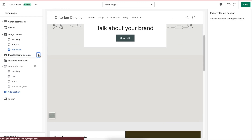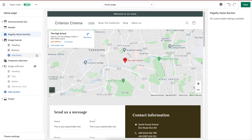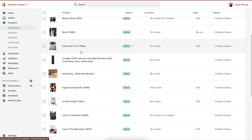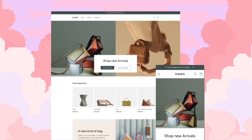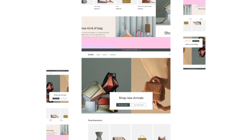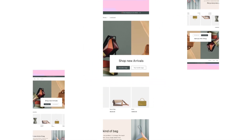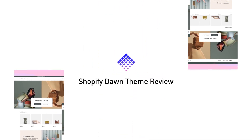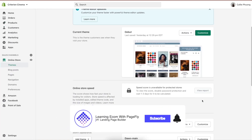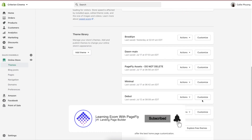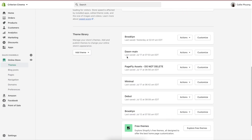So, what does it have? How is the theme different from the previous Shopify themes? How to get started with it to set up a Shopify store? Let's find out the answers in our Shopify Dawn theme review today. Hi everyone, it's Kali, Creative Strategist of PageFly Page Builder app, and welcome to Econ Learning with PageFly.